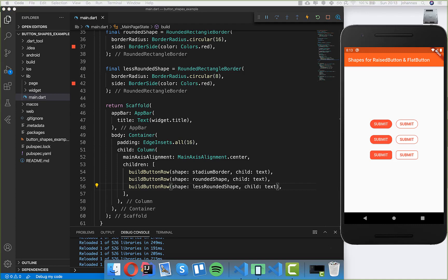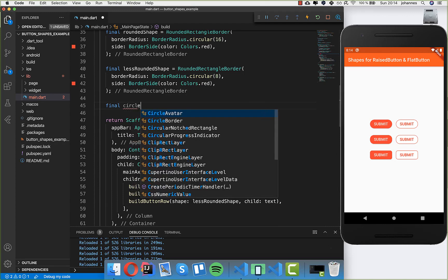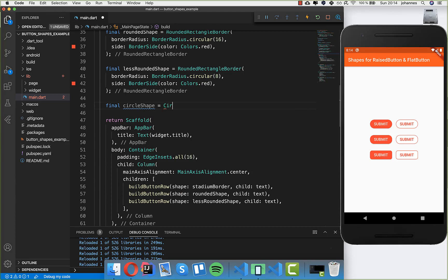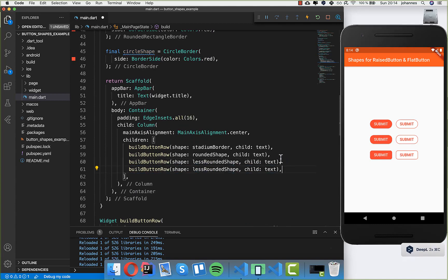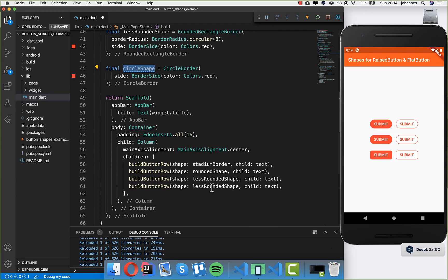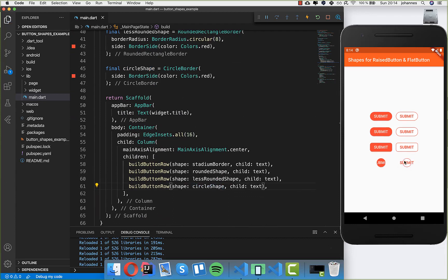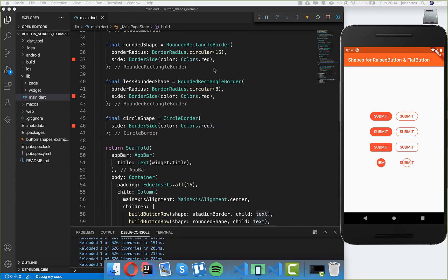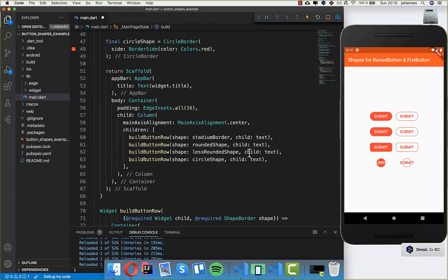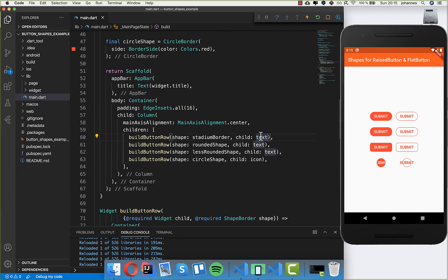Now we can also have a circle shape. For this shape we want to place an icon inside instead of the submit text. I write circle shape using CircleBorder, and inside we only need to put the side again with a red color. Then we create a new row with the circle shape. I also create an icon widget at the top and put it as a child inside this circle shape. After hot reload, you can see the circle shape with an email icon inside.